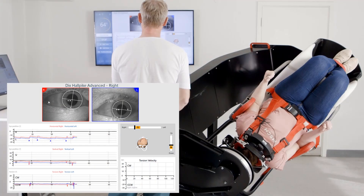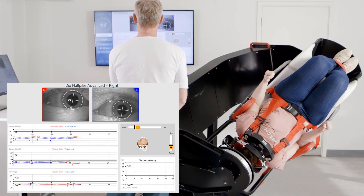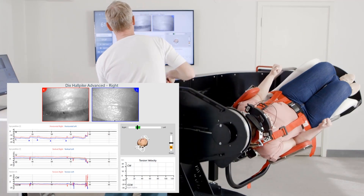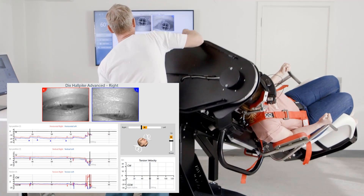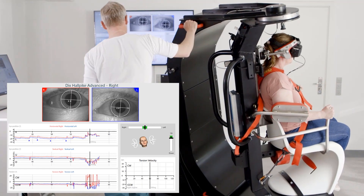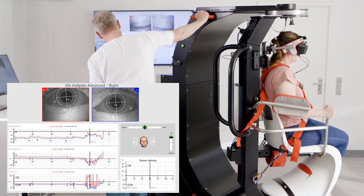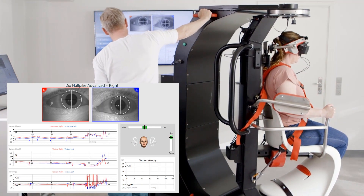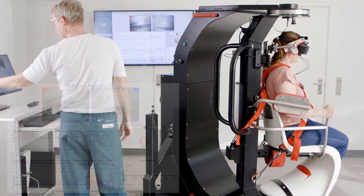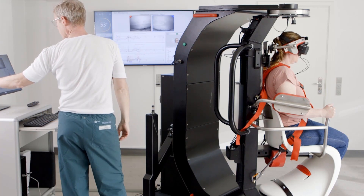Though not shown in the video, please also allow time for observation of any nystagmus in the upright position following both Dix-Hallpike tests, including reversal of nystagmus.